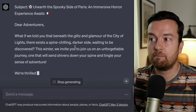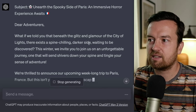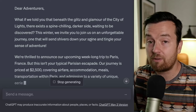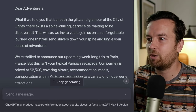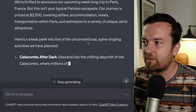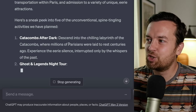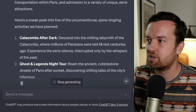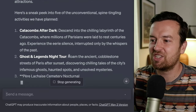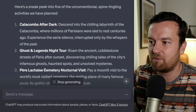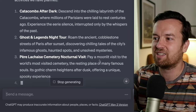It starts: 'Dear adventurers, what if we told you that beneath the glitz and glamour of the City of Lights, there exists a spine-chilling, darker side waiting to be discovered. This winter, we invite you to join us on an unforgettable journey that will send shivers down your spine.' Here's a sneak peek into five spine-tingling activities: catacombs after dark, descending into the chilling labyrinth where millions of Parisians were laid to rest; a Ghost and Legends Night Tour roaming cobblestone streets discovering tales of infamous ghosts; and a Père Lachaise Cemetery Nocturnal Visit. Is your mind blown? Because this is crazy how it comes up with this email.